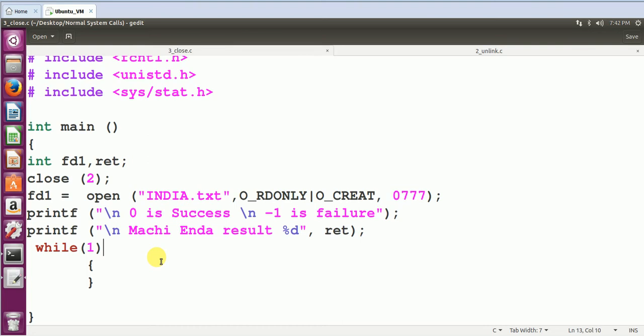One more example will be easier here. Zero is available already, standard input; one is available already, standard output; two is available already, standard error. Assuming 1.txt is available at three, 2.txt is available at four, I have closed 1.txt, so three slot would be free right now, and the newly created file will go to three and not to five. So this is called close system call. The close will simply close the file descriptor, and that file descriptor number will be allocated for the newly created file.